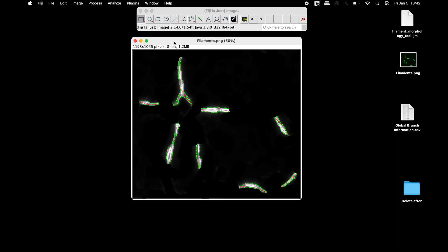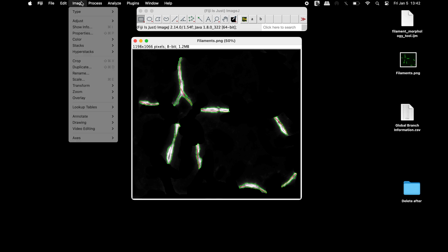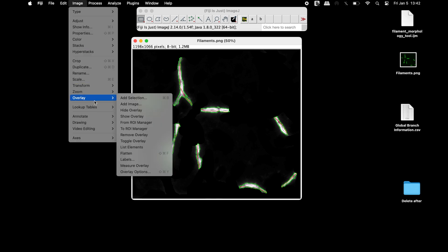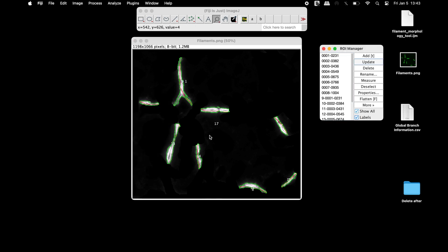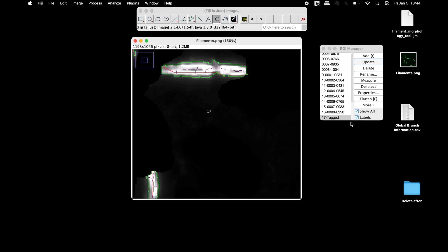To save a copy of the outlined image of the filaments, click on Image, Overlay, and select To ROI Manager. To remove the numbers from the image, simply uncheck the Labels option.